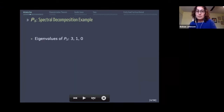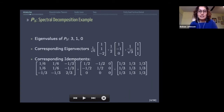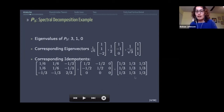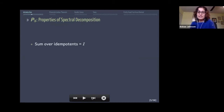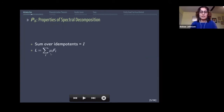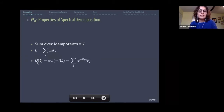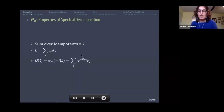In our P3 example, we take the eigenvalues of the Laplacian, calculate the eigenvectors, and construct our principal idempotents. Summing over the idempotents gives the identity matrix; summing idempotents multiplied by their eigenvalues gives the original Laplacian. Because the exponential is an analytic function, we can simplify the transition matrix expression by exponentiating the eigenvalues rather than the entire matrix.